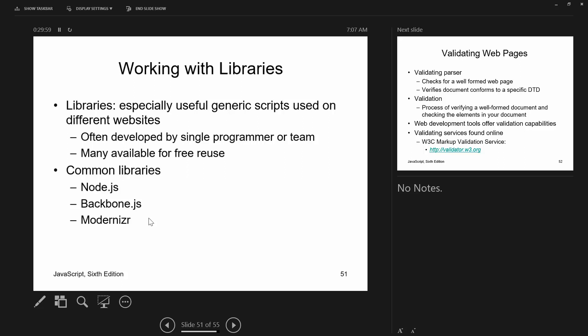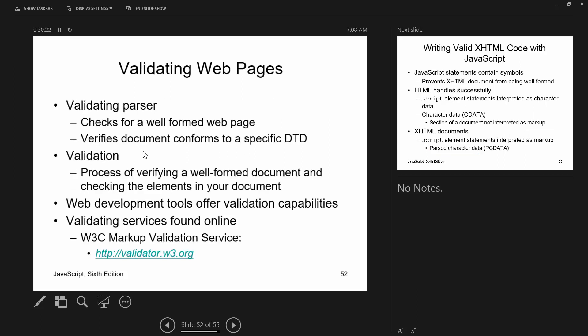JavaScript has many built-in libraries. We'll look at jQuery after this JavaScript section and in chapter 12. Some newer ones are Node.js, Backbone.js, and Modernizr. Libraries are especially useful because they have generic scripts you can reuse, and most of them are free. We've also looked at validation; there are JavaScript parsers similar to the W3C HTML validator we've used.